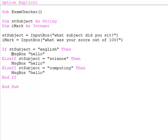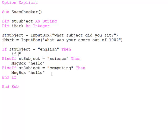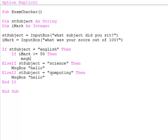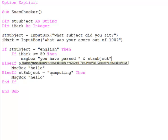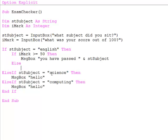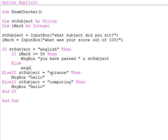Let's suppose the pass mark for English is 50%. So if the subject is English I'm now going to ask if the mark is greater than or equal to 50, then we've passed. Otherwise you've failed.